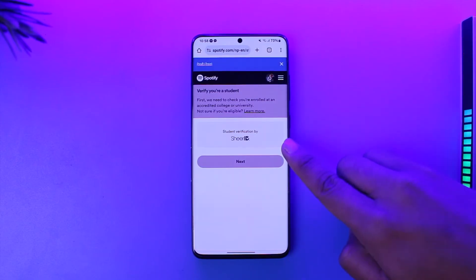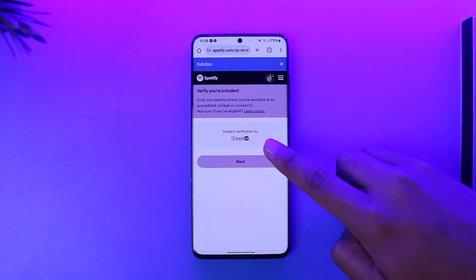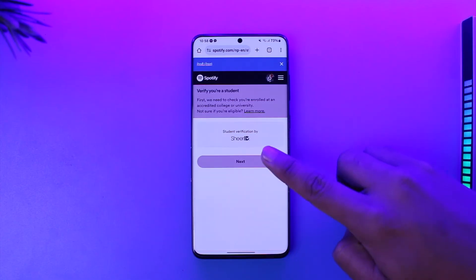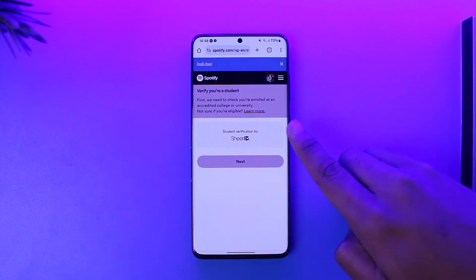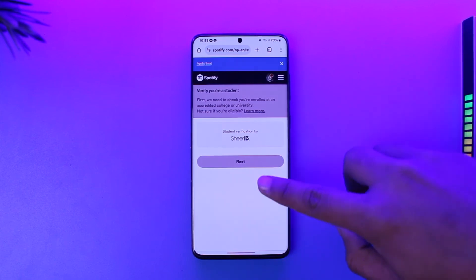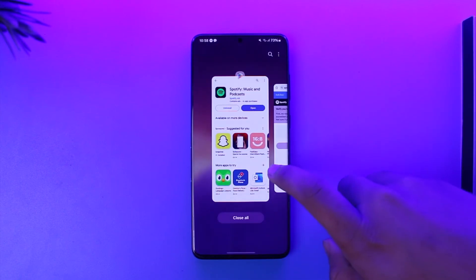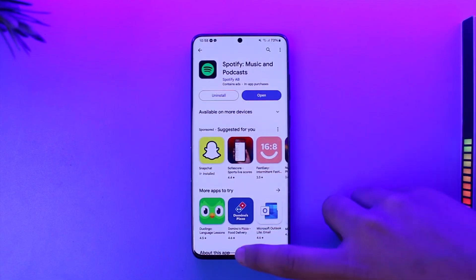So you tap on that, you can see student verification must be done by SheerID. Once you have done that first, we need to check you're enrolled at an accredited college or university. Only if they verify that you're actually eligible, it's a long process, you will be able to get the student plan.